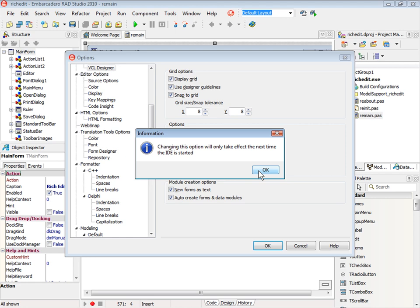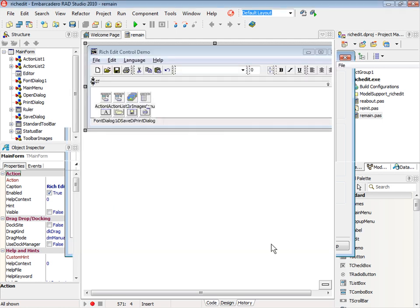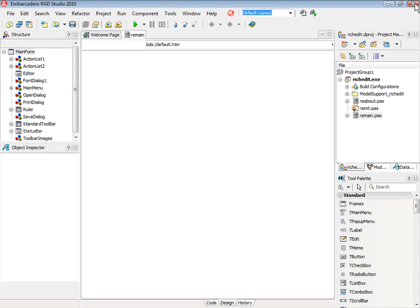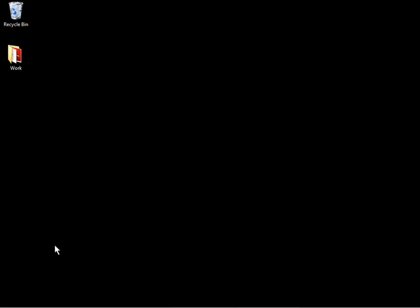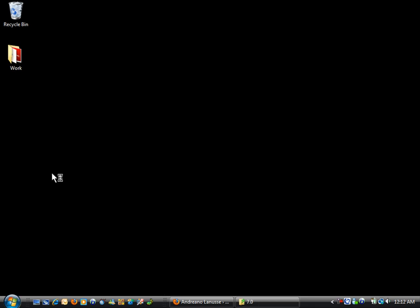The IDE requires restart to take effect the next time. Then just press OK. Close the IDE. Start again.